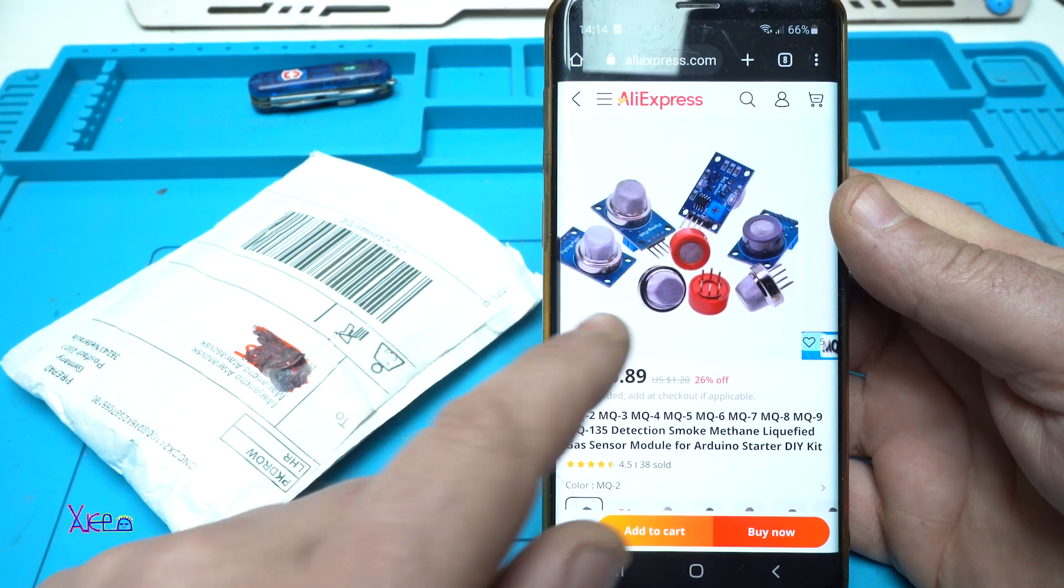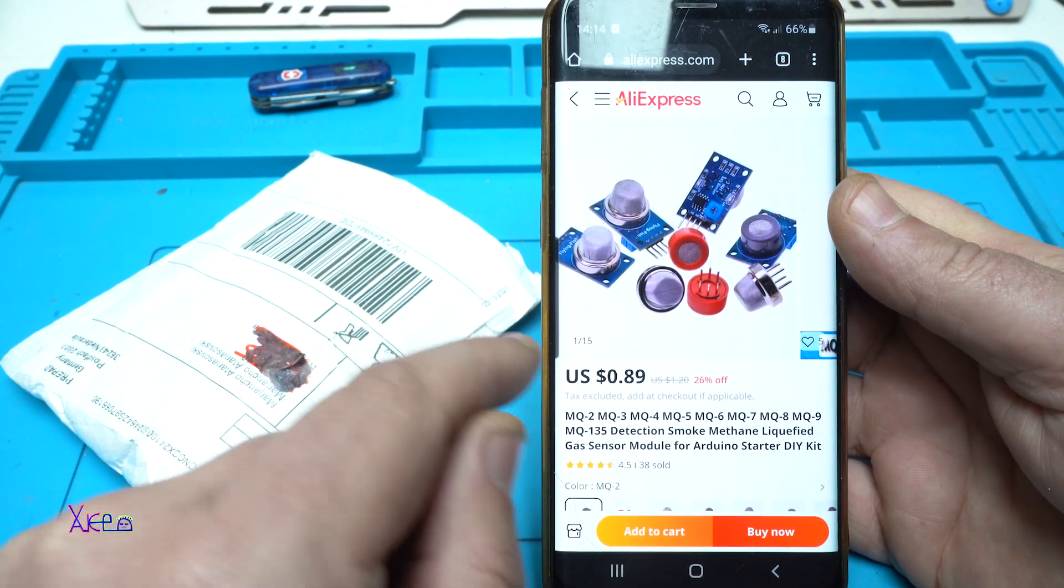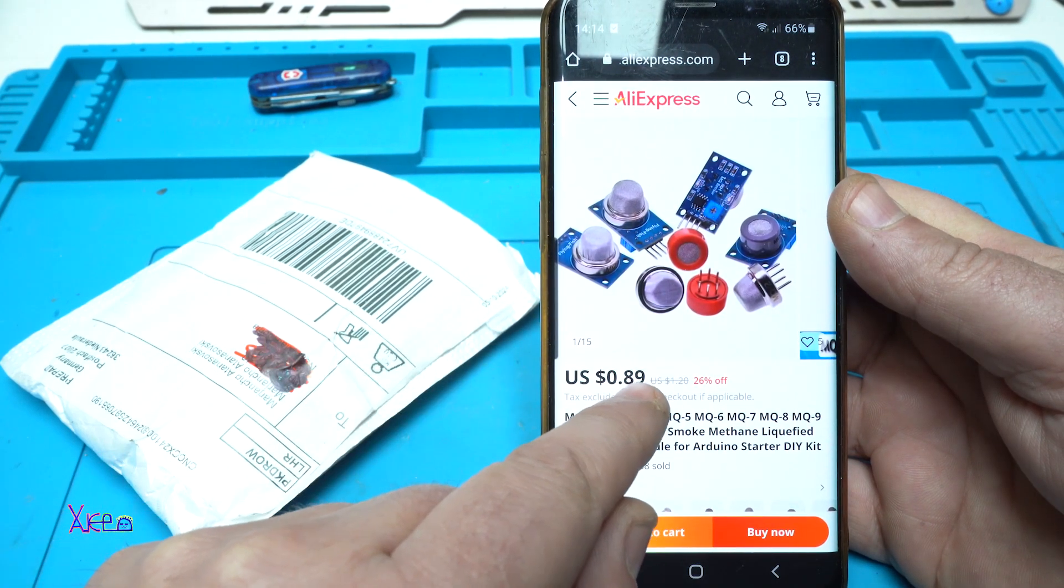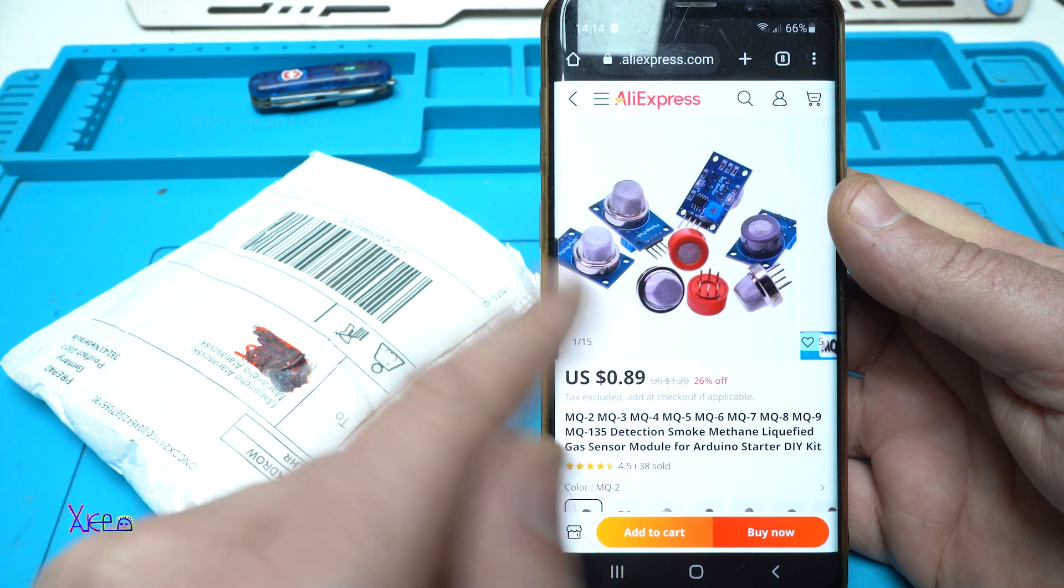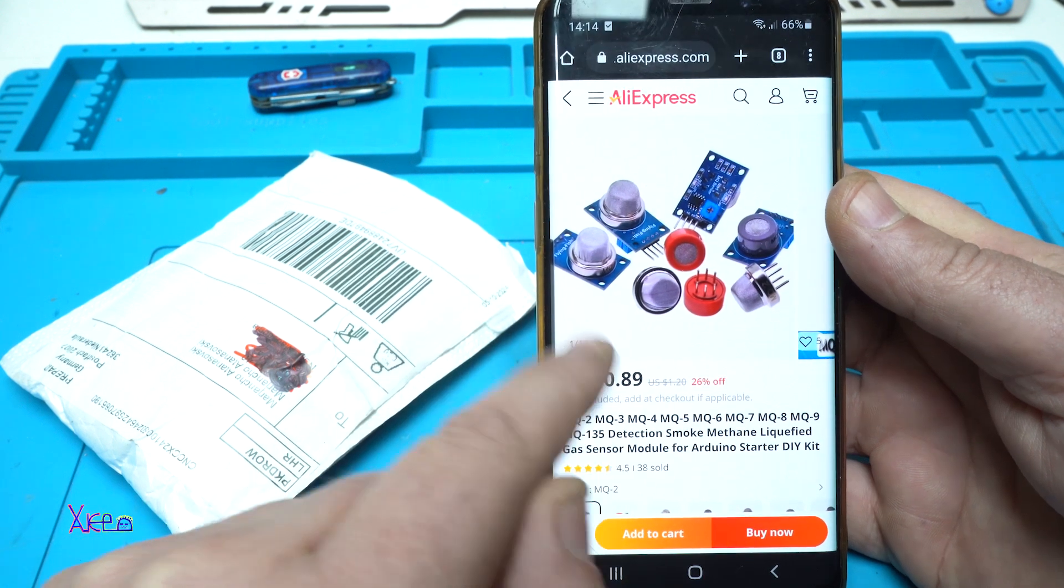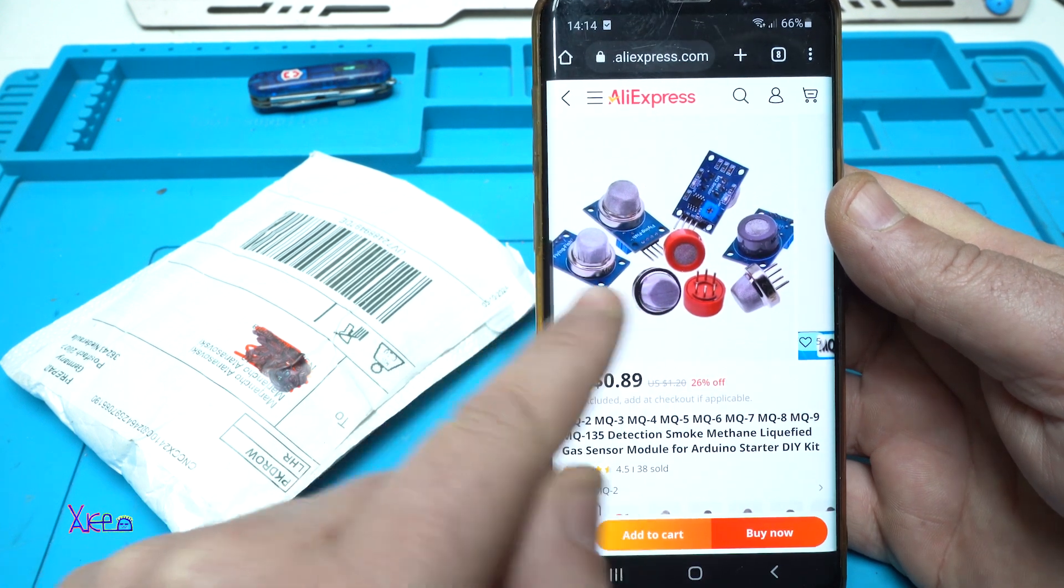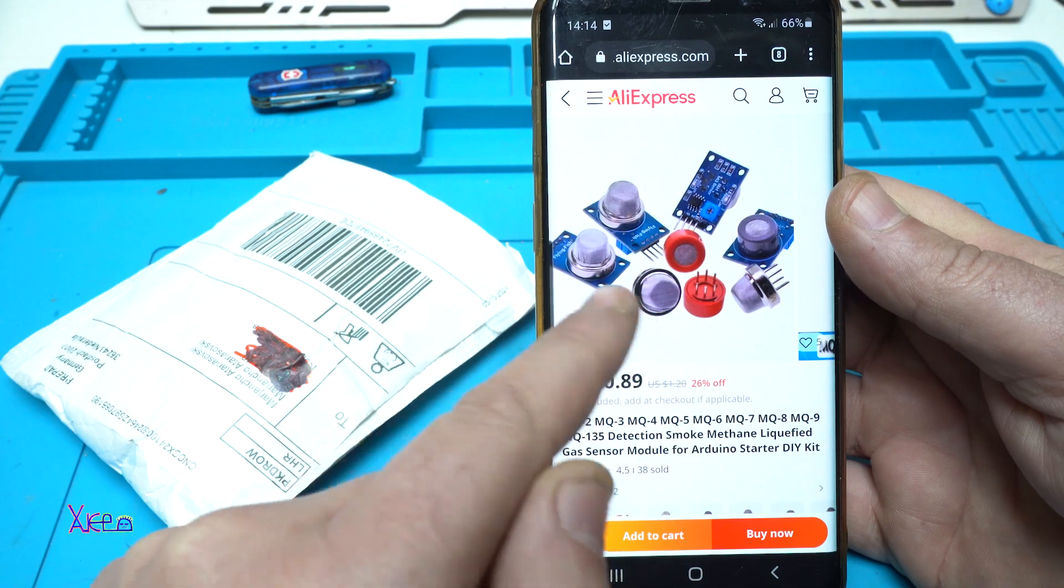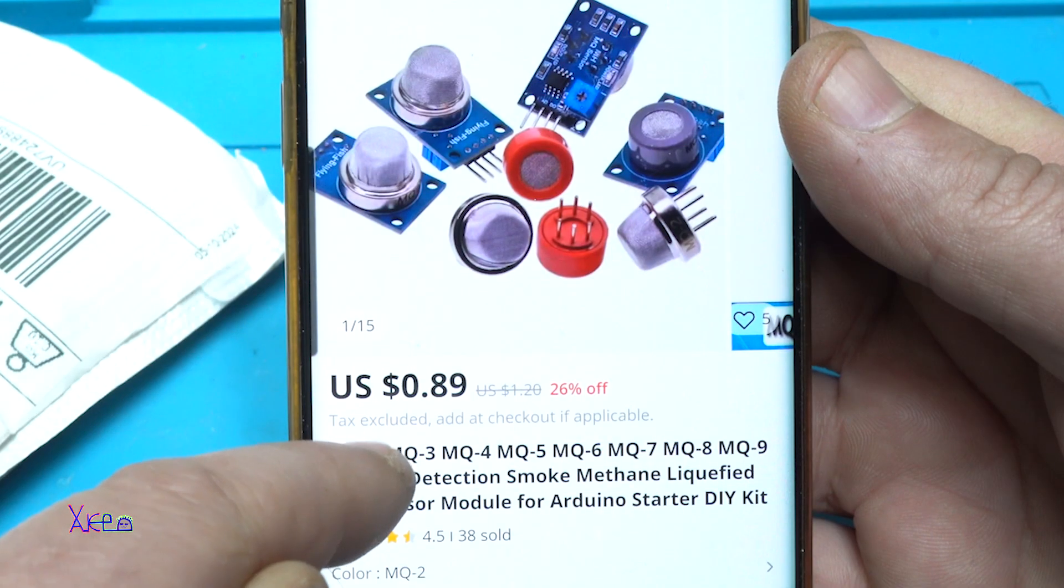I ordered this from AliExpress for 89 cents, almost one dollar. You can choose from different sensors - they have MQ2,